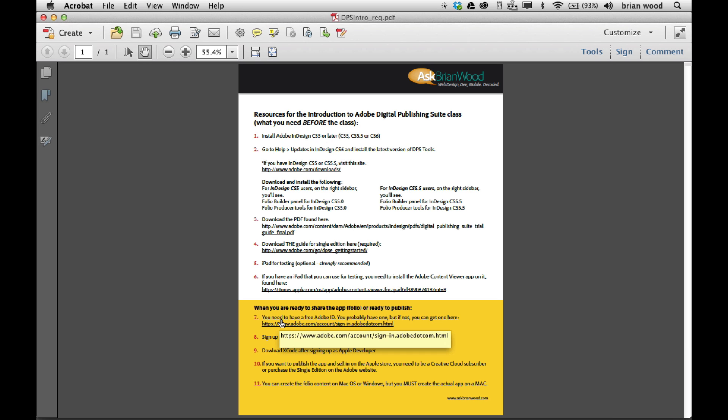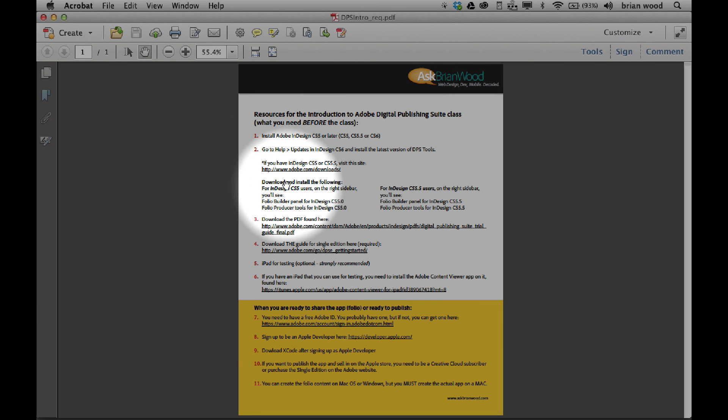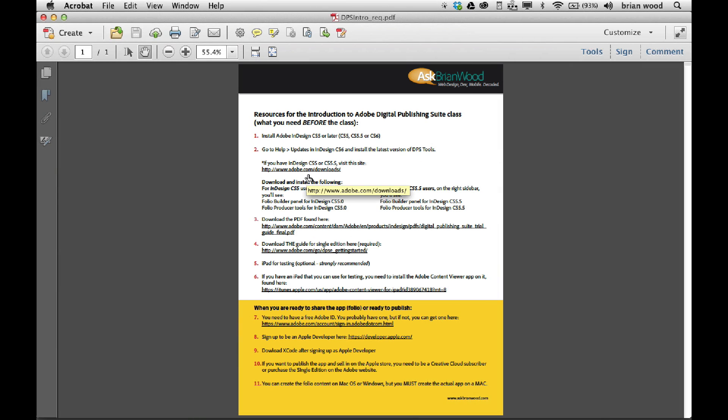These are the things that if you are ready to build and do, you got to have. If you just want to go in and design and kind of try this thing out, you at least got to do like the first couple here. You got to have InDesign and you got to have the updated panels and you got to have the panels period. The rest of this, you can wait until you test or share it with people or publish it.